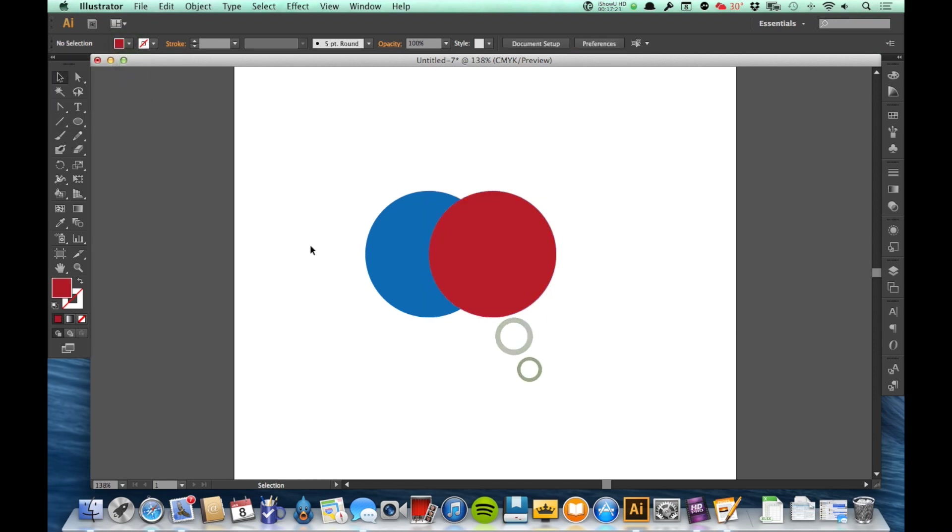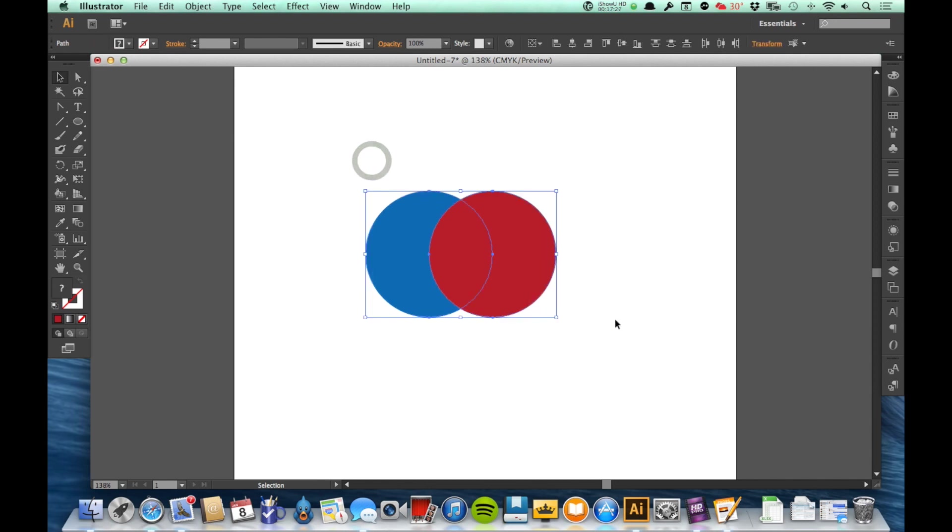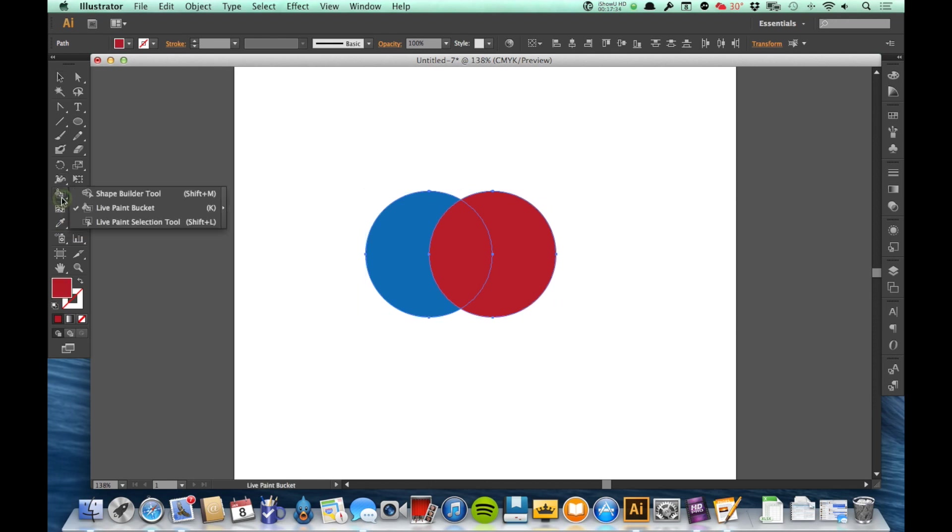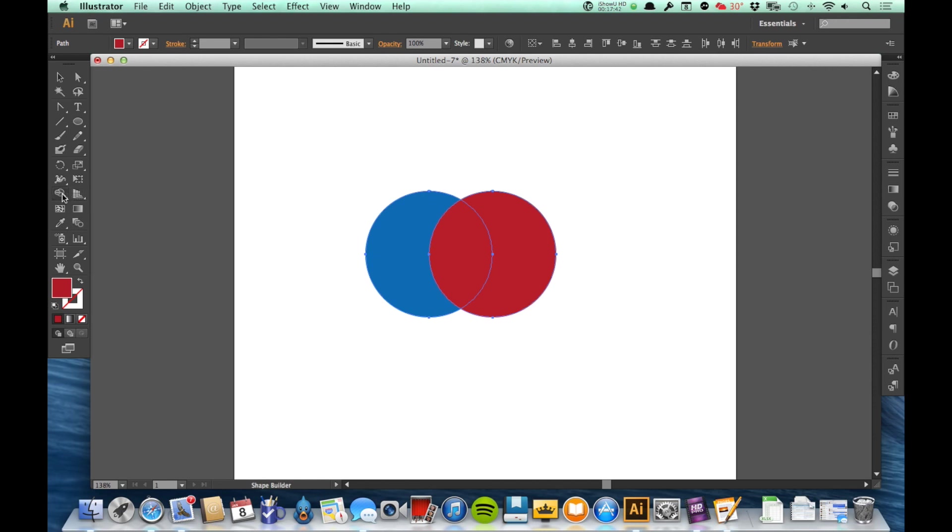Now to use the Shape Builder tool, just like the Pathfinder tool, I need to select anything that I want to be applying it to. Now I'm going to go to my Shape Builder tool, which is right over here. Usually it's on the top. Mine was on the live paint bucket, but usually it's the one on the top. It looks like two circles overlapping with a little arrow at the top. The keyboard shortcut is Shift-M.